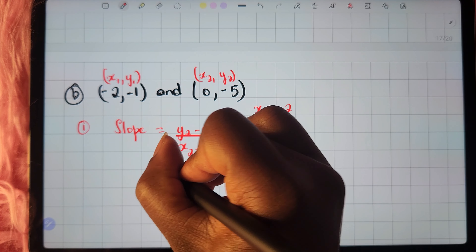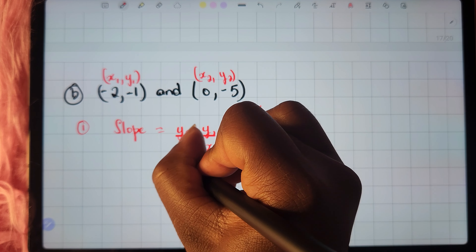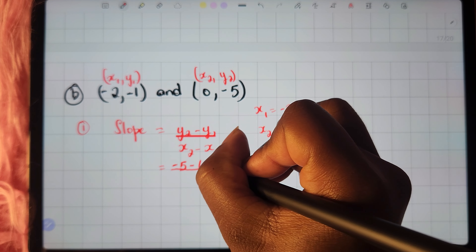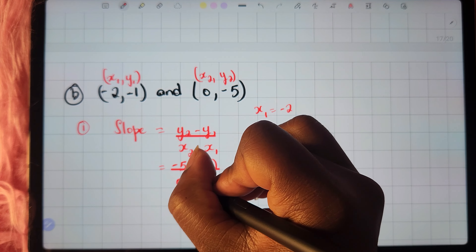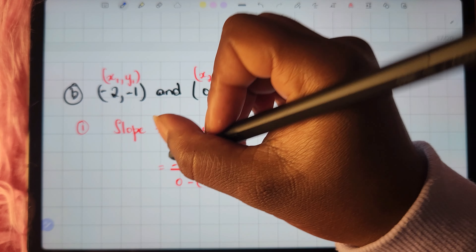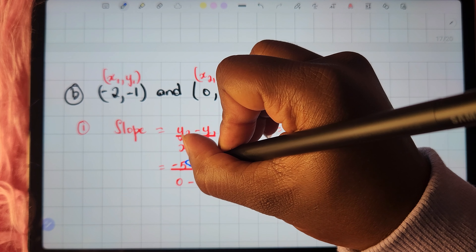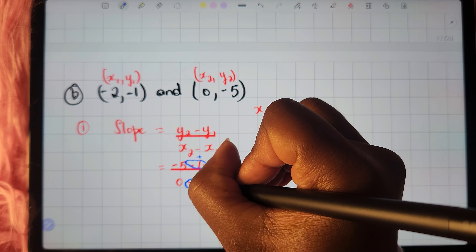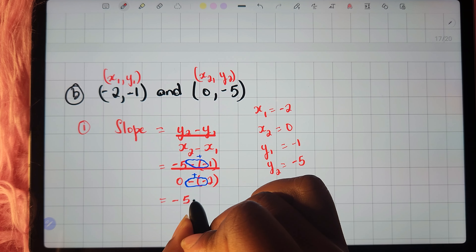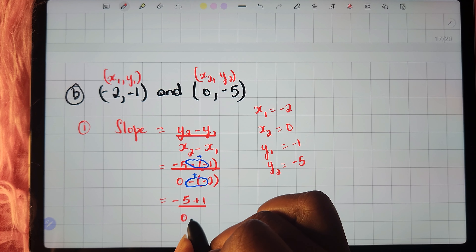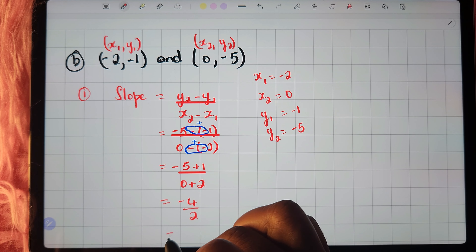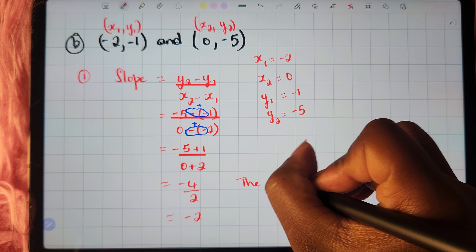We substitute into the formula: y2 is negative 5, minus y1 which is negative 1 (in parentheses), all divided by x2 which is 0, minus x1 which is negative 2 (in parentheses). Two negatives together form a positive, so we get negative 5 plus 1 divided by 0 plus 2, which is negative 4 divided by 2, giving us a slope of negative 2.